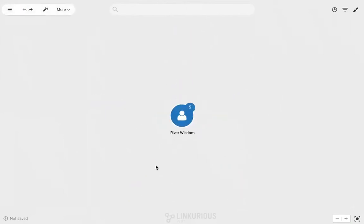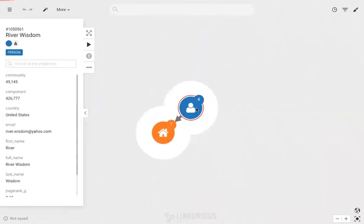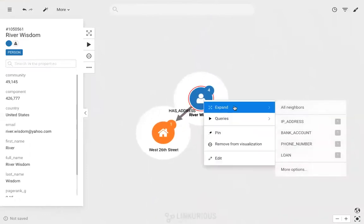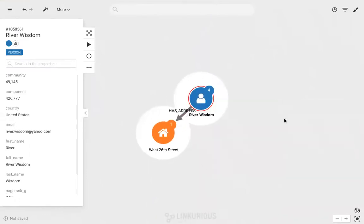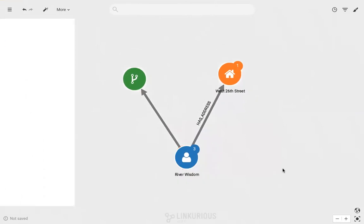So for example, I can right-click on the node to expand specific connections such as River's address and IP address. This makes it easy to control the way we're exploring the graph and how to avoid adding non-relevant information.